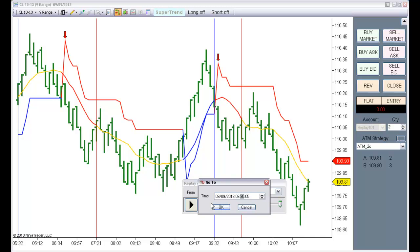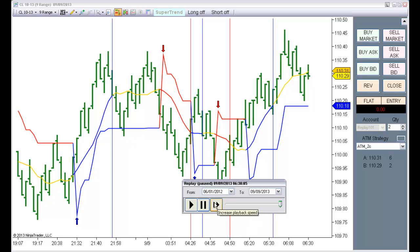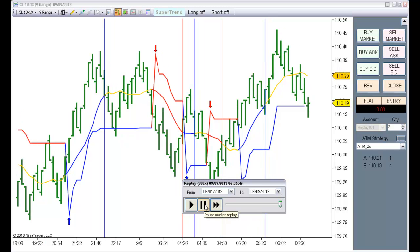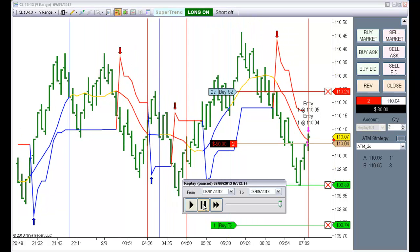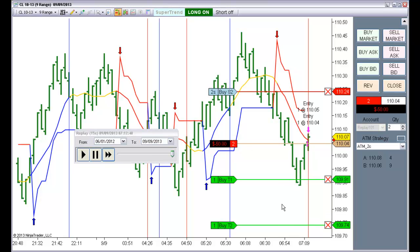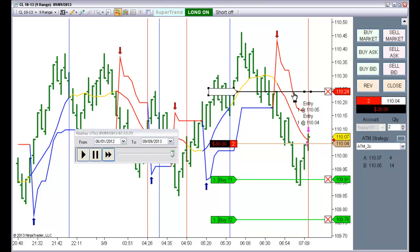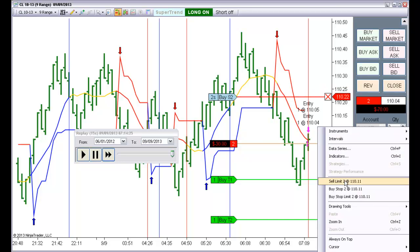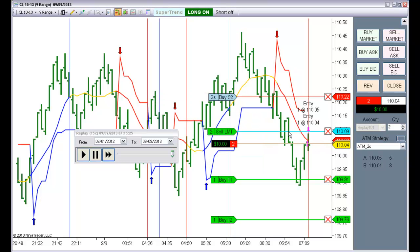This is a Short Setup. We have a Fill on the touch of the Simple Moving Average line. After we have a Fill, the Short button is disabled and we have control now. So we can move these targets. We can move the Stop. We can increase the Position. Order Pending — if we want to execute the Scaling. Order Canceled. So it can be manually traded.